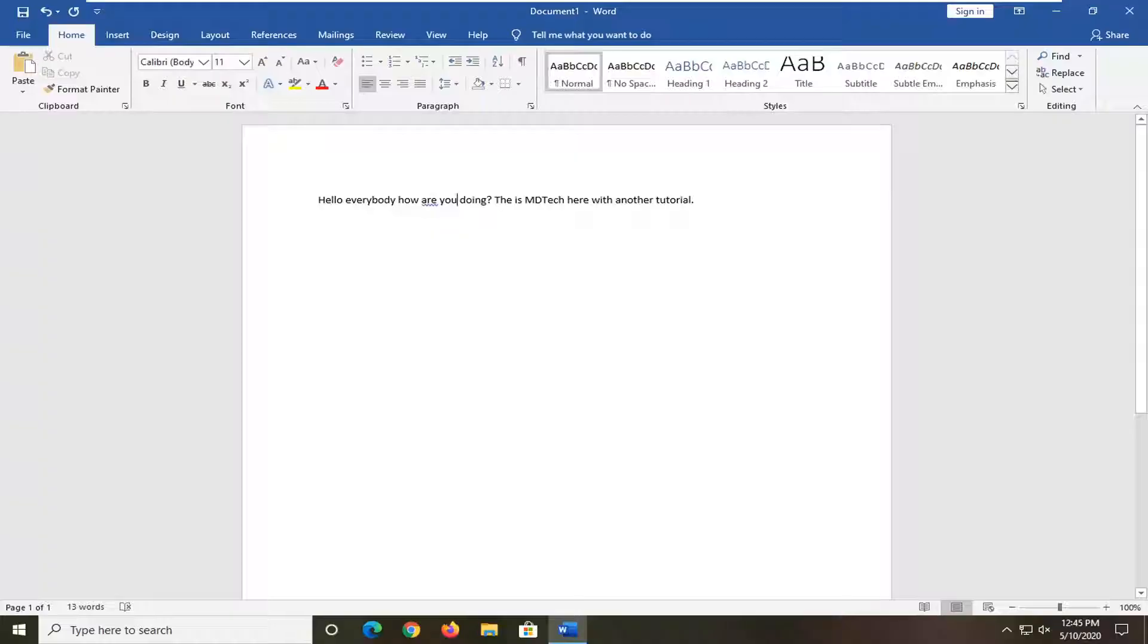In today's tutorial, I'll show you guys how to resolve if you notice that when you're typing it's deleting text you already wrote before. So it's overwriting text that's already on your document.